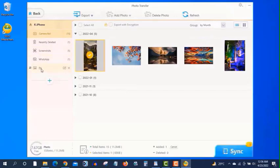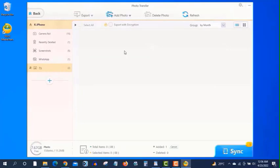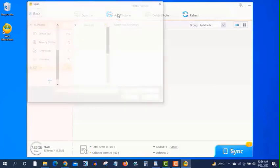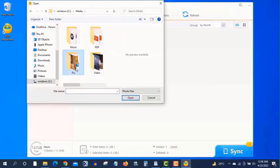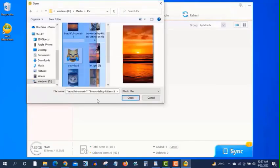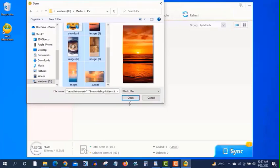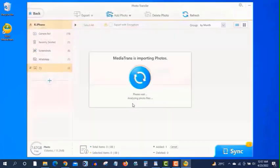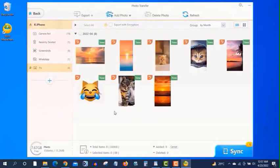At first I will show you how to add photos to your iPhone from your computer. Just click on add photos here. And I am selecting all. Click on open and it will be uploaded. Now select all here and click on sync.